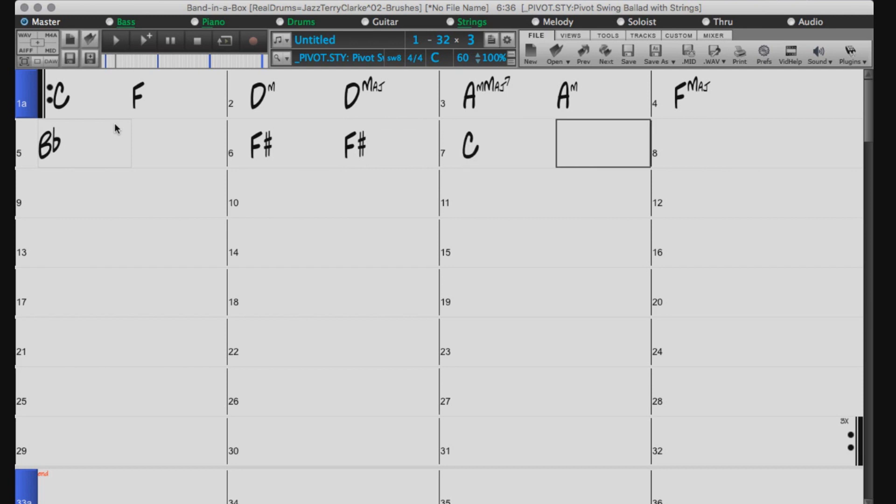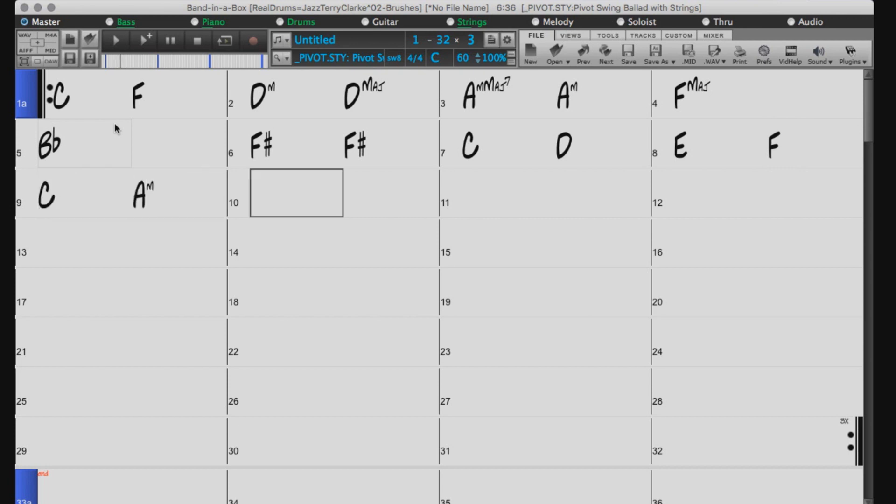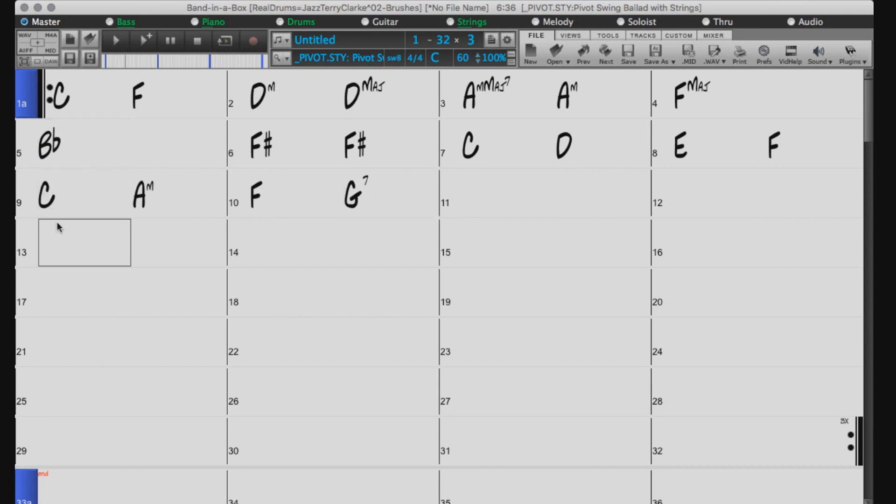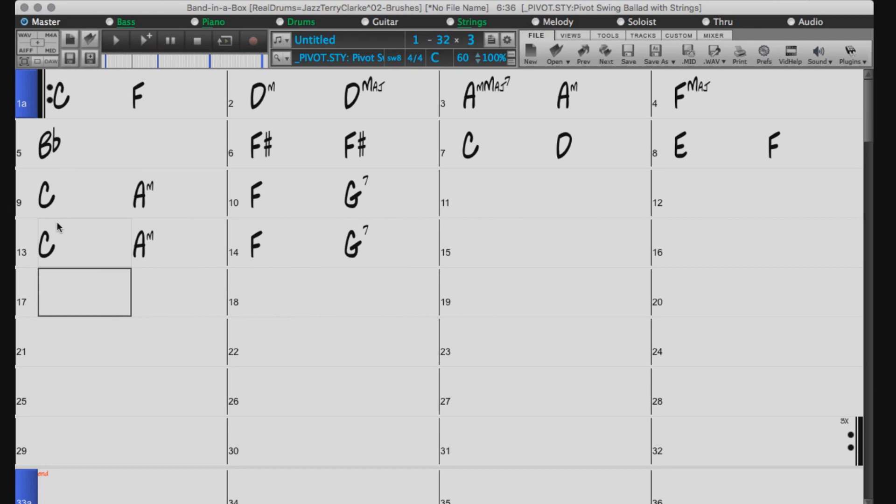Also, if you prefer to think in intervals relative to the key of the song, you can just use numbers or Roman numerals for the chord roots. For example, you can just type C, A, M, F, G7, but you also get the same result by typing 1, 6, M, 4, 5, 7.